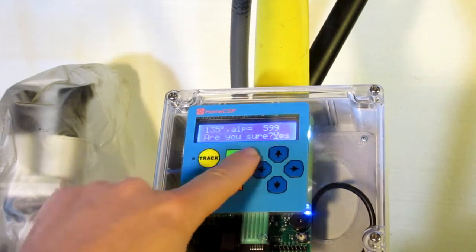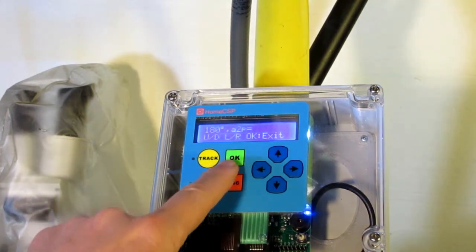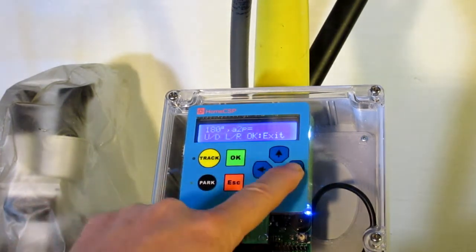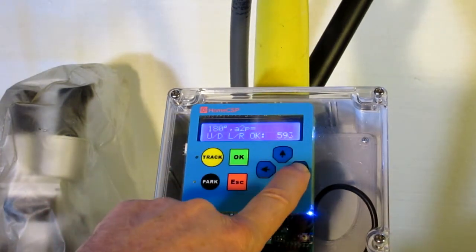Are you sure? Yes. Now it's ready for us to go to 180.